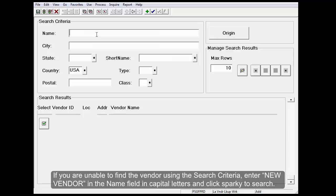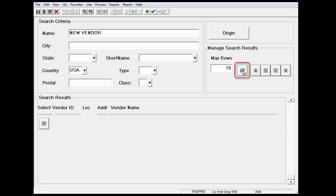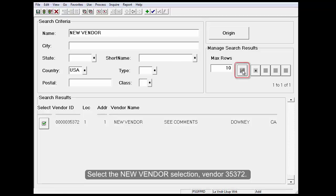If you are unable to find the vendor using the search criteria, enter New Vendor in the name field in capital letters and click Sparky to search. Select the New Vendor Selection Vendor 35372.